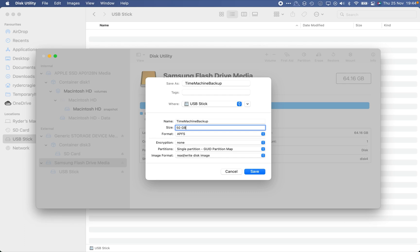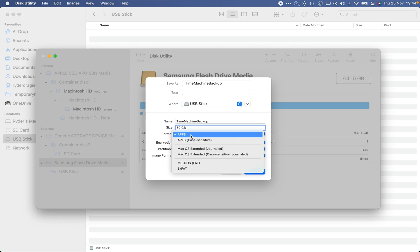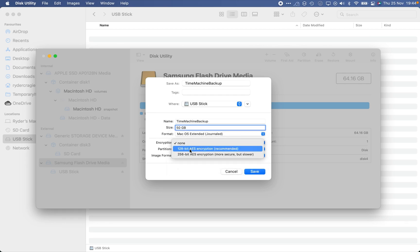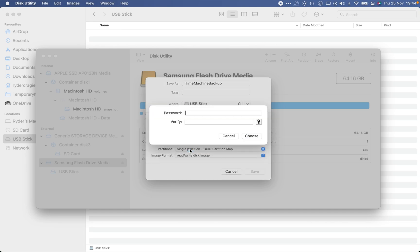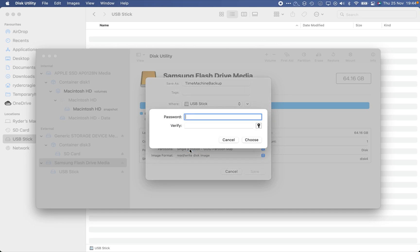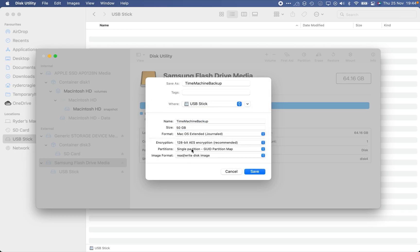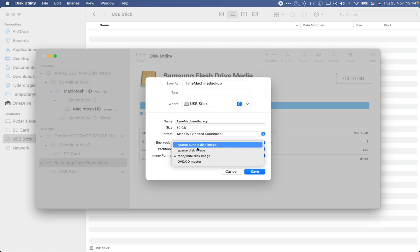The format needs to be Mac OS Extended Journaled and the encryption needs to be 128-bit. You'll need to give it a password, but you shouldn't need to type this in again — this is just so your Mac can authenticate through Keychain in the background while connecting over the network. Once you've typed it in, click Choose. You can leave the Partitions box as it is, and in the Image Format box change it to Sparse Bundle Disk Image.